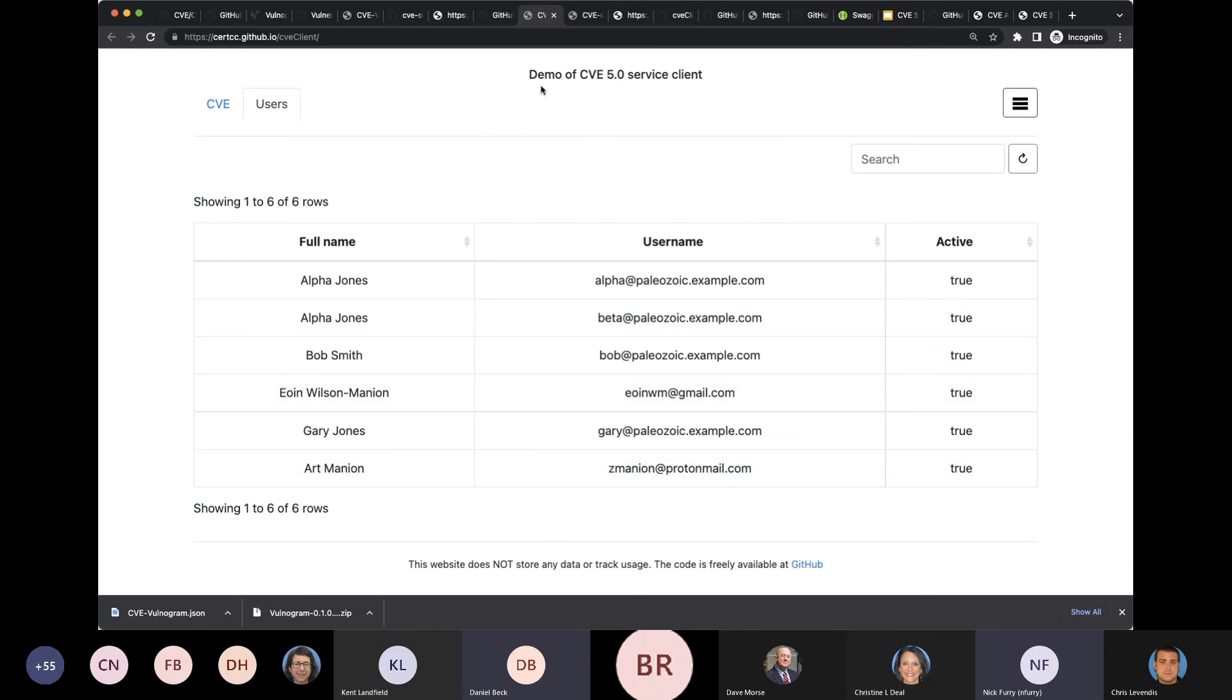Let me look here a minute. Users. And yeah. All right.